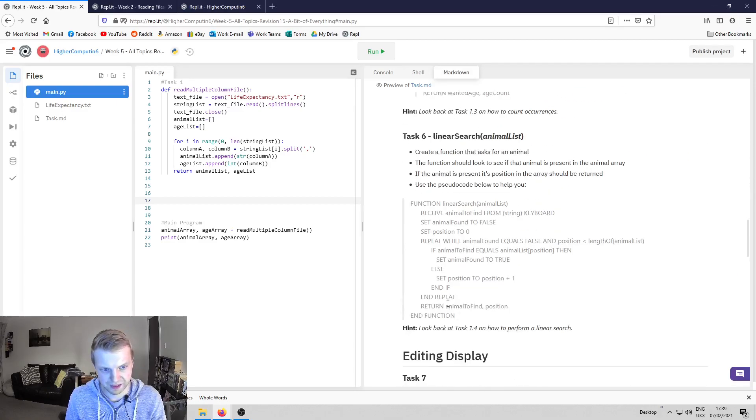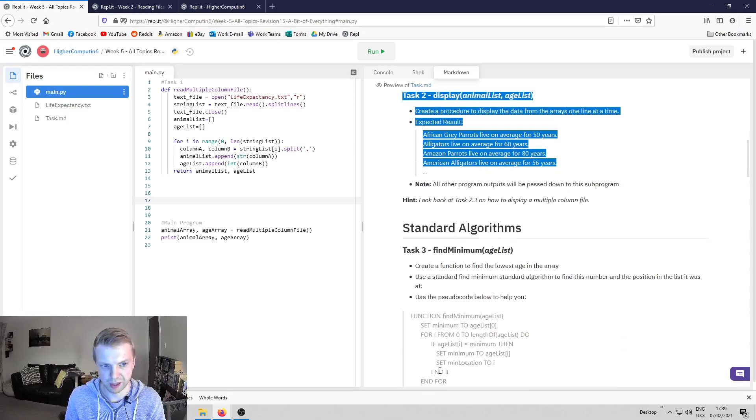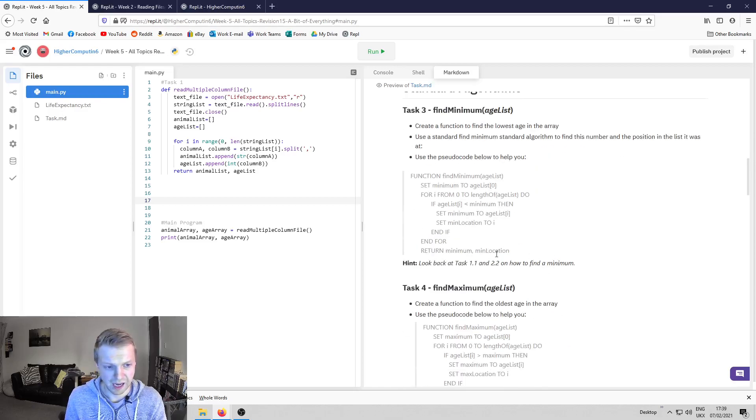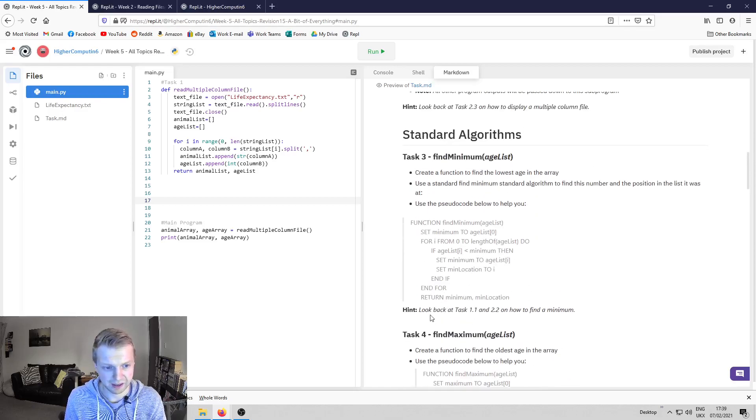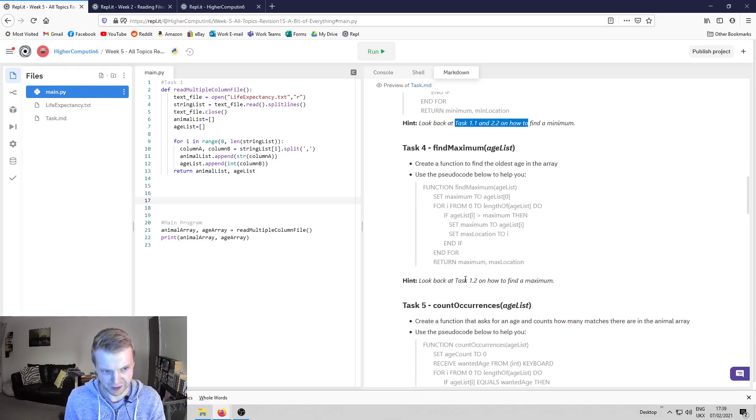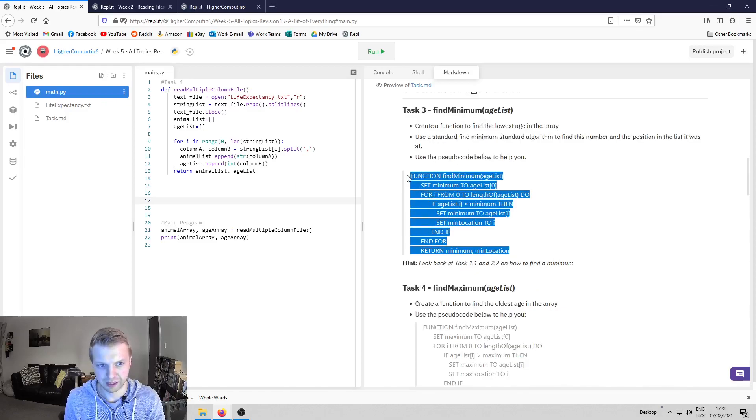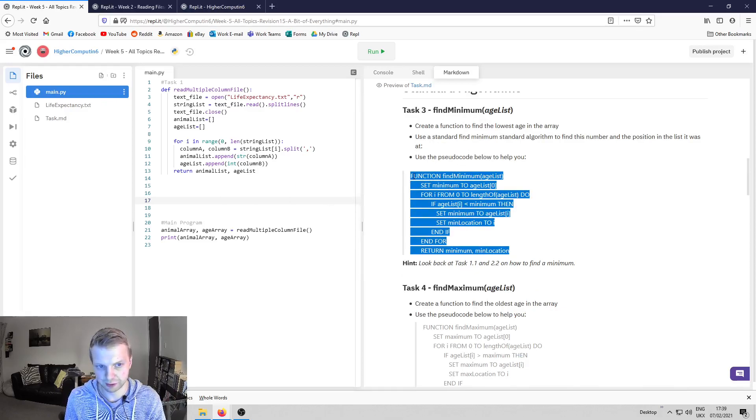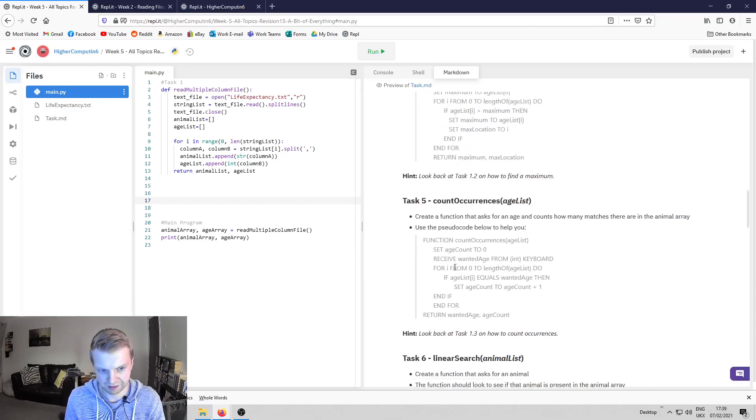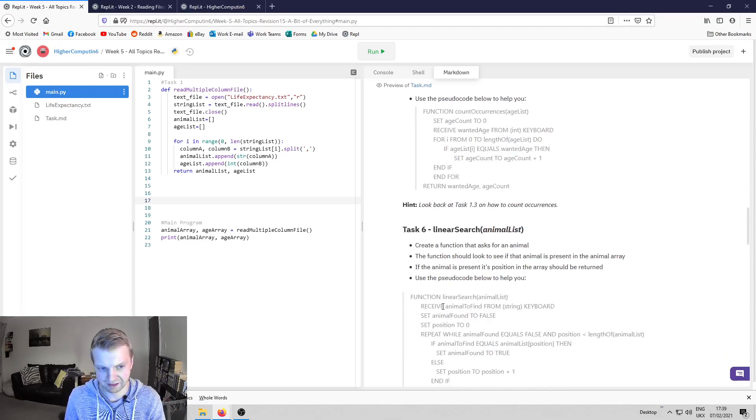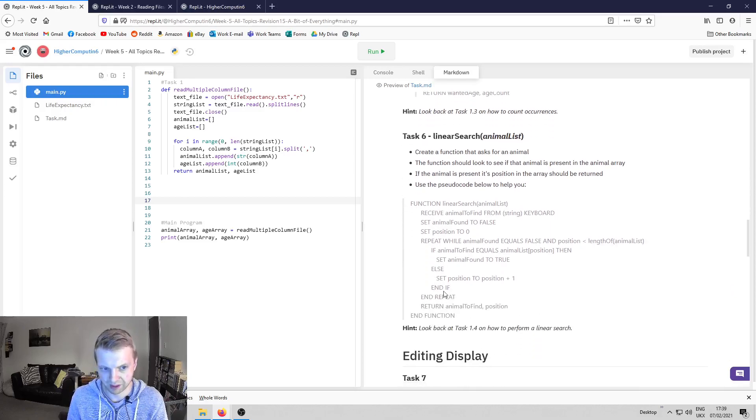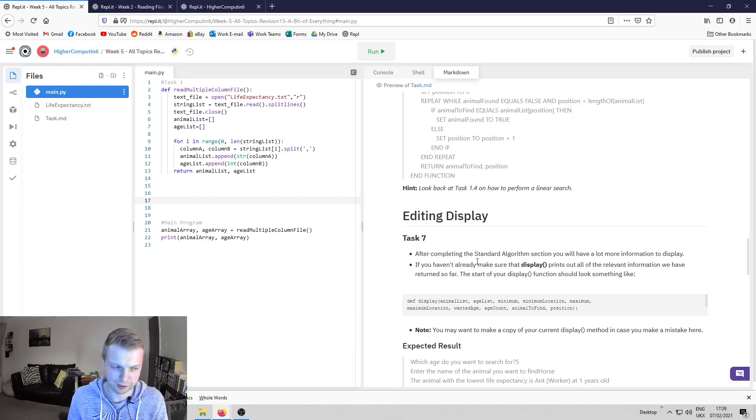Three, four, five and six are all standard algorithms. That's something we've done loads of before. I've said what tasks to look back at for how to find minimum, and I've done that for everyone. I've also wrote the pseudocode just in case you can't find it for whatever reason. If you just follow the pseudocode for this program, you'll get find minimum, find maximum, counting occurrences, and linear search.